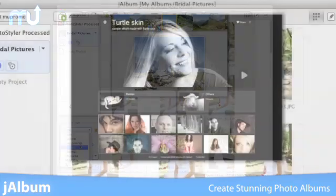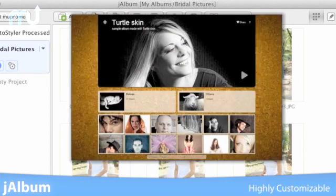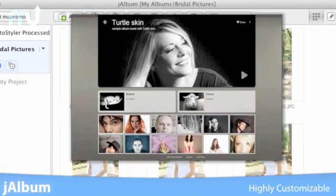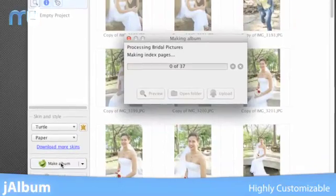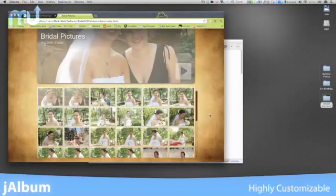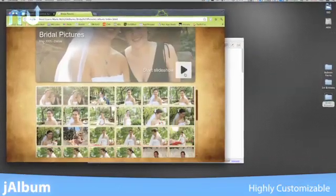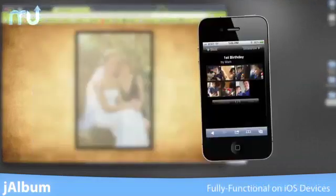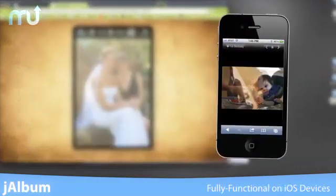J-Albums are highly customizable, with hundreds of skins available online. All albums are standalone albums that can be uploaded as part of any website. And because the albums are not flash-based, they are fully functional on all iOS devices.